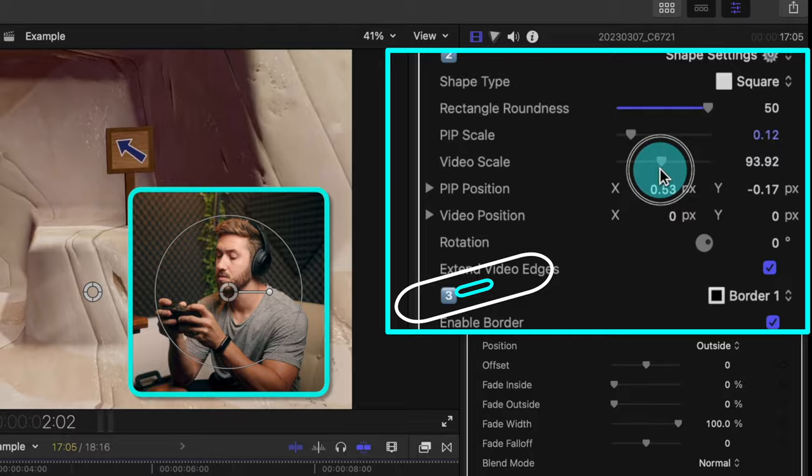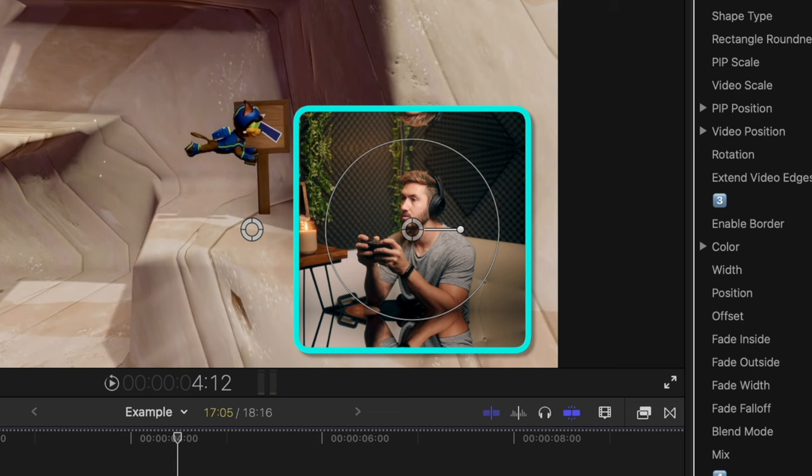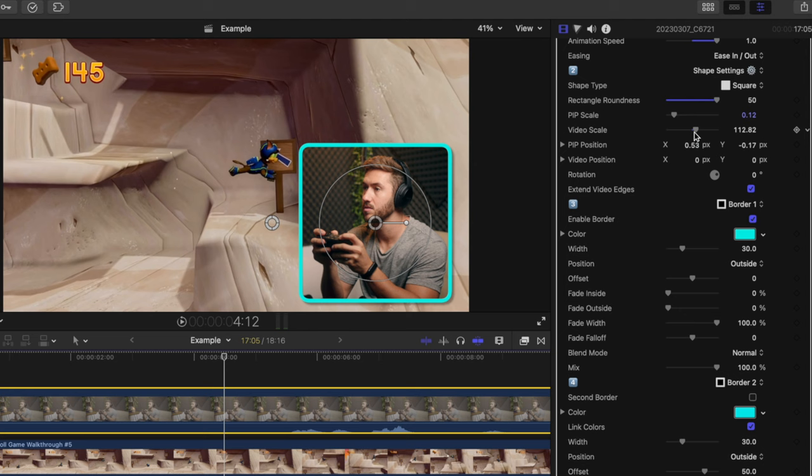This also makes the in and out animation smoother looking in my opinion because you don't see the black bars as it's scaling from 100% size down to the size of the picture-in-picture. Just a heads up that if you zoom out too much though, the mirrored edges will be too visible. And all of the rest of these parameters are the same thing as the on-screen control sliders here.